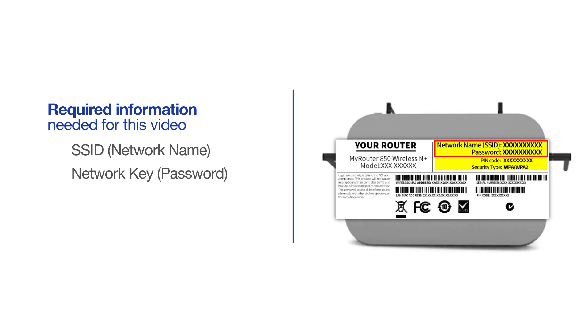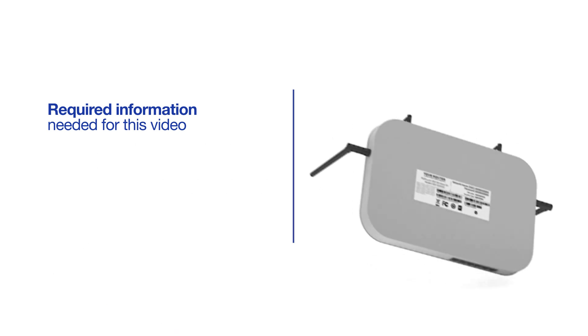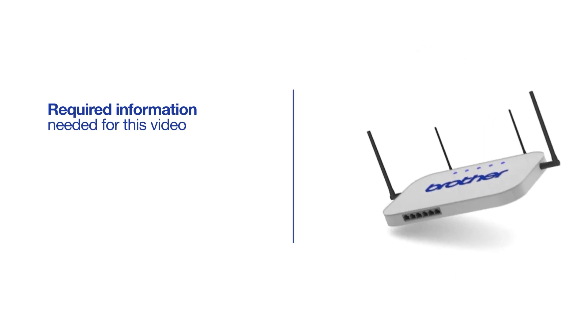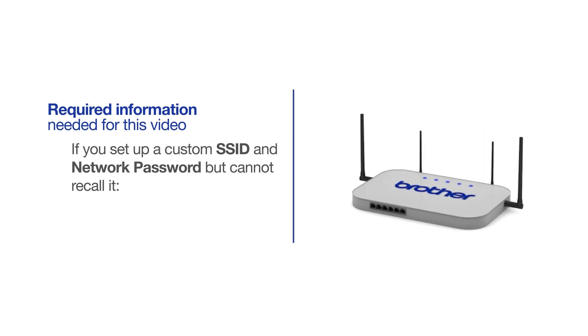If your SSID or network key contains both uppercase and lowercase letters, be sure to record them, as both of these credentials are case sensitive. If you've set up a custom SSID and network password and cannot recall this information, please contact your router manufacturer. Setup cannot be accomplished without this information.